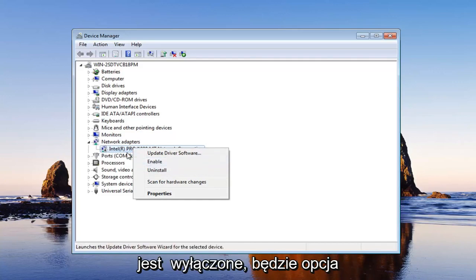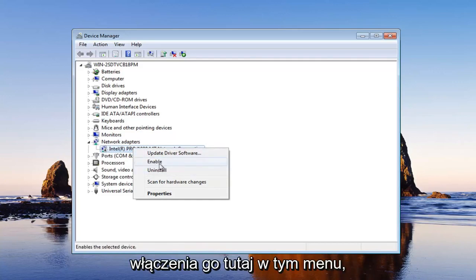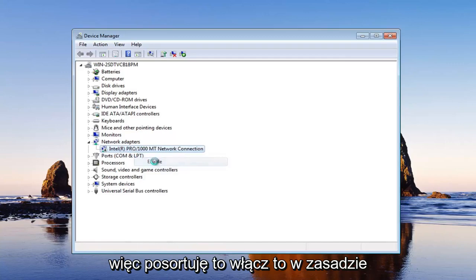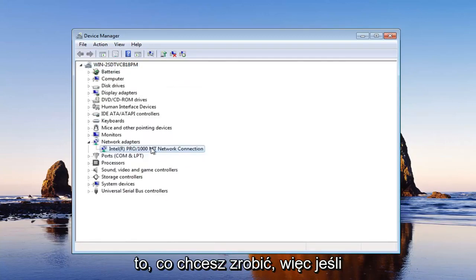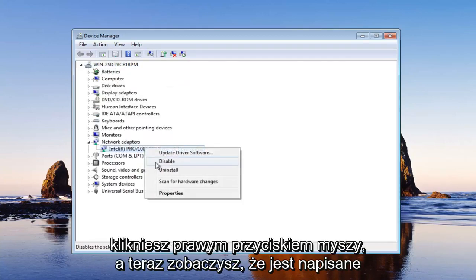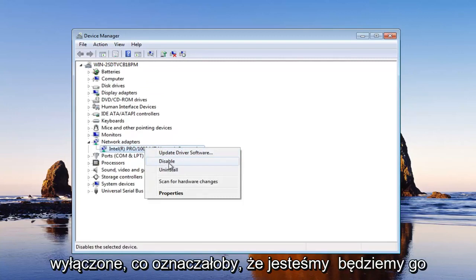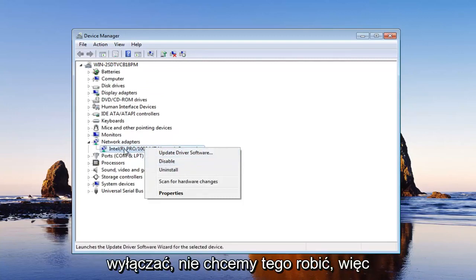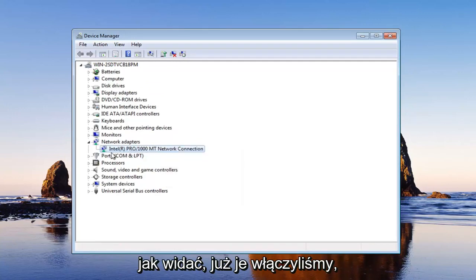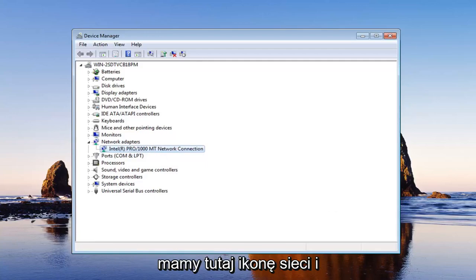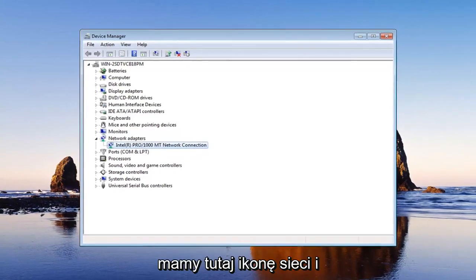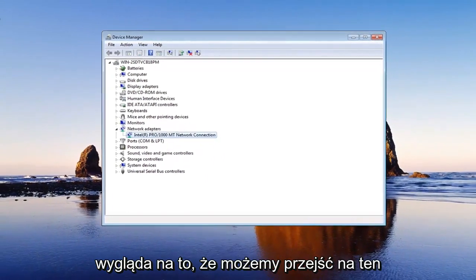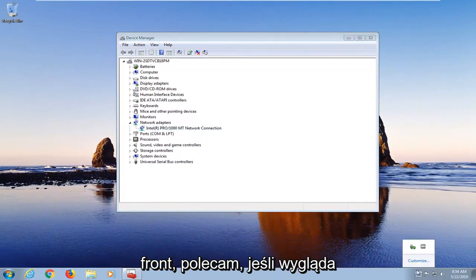But if it is disabled, there will be an option to enable it right here in this menu. So I'm going to select enable. It's basically what you want to do. So if you right click on it, now you can see it says disabled. That would mean we're going to be disabling it. We don't want to do that. So as you can see, we already enabled it. We have our network icon down here and it looks like we're good to go on that front.